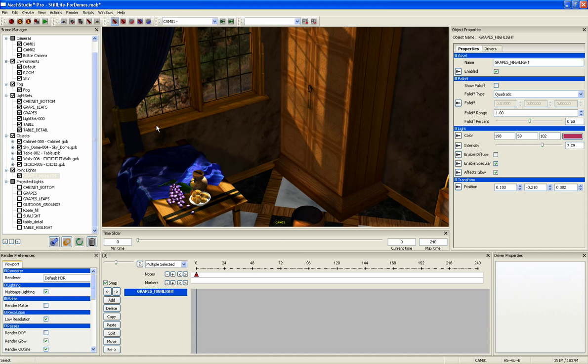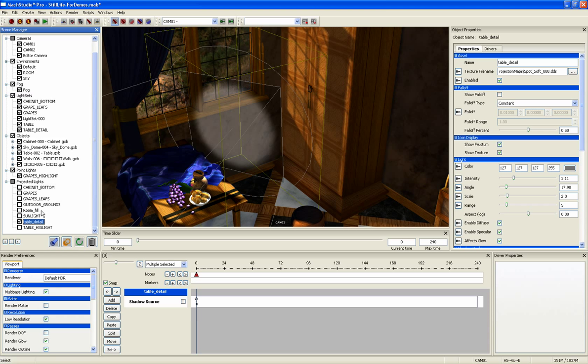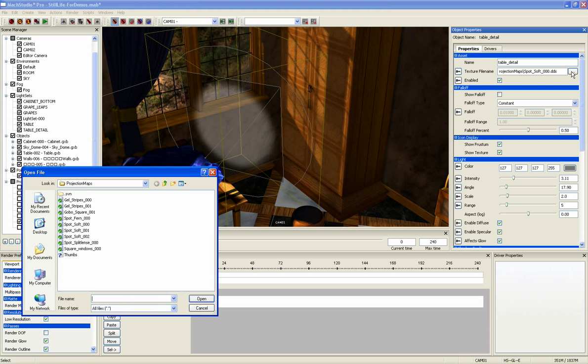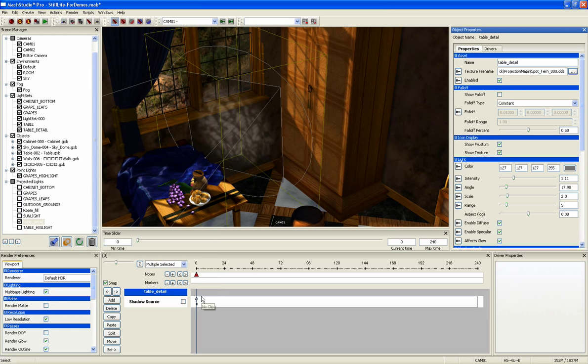Projected lights are the primary shadow casting lights in Mach Studio Pro and use standard depth mapped shadows. There is an image display in the light where you can add a map that acts just like a gel or a gobo. And just like all the other lighting features, you see the results of changing this map in real time.